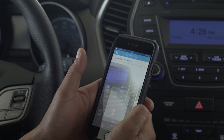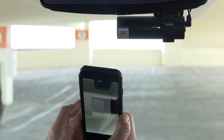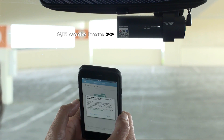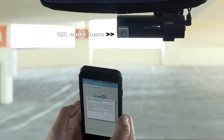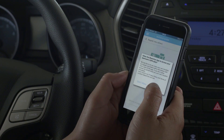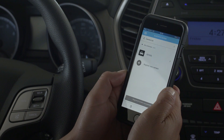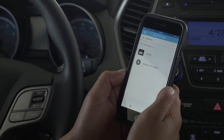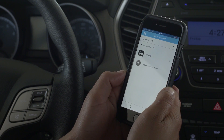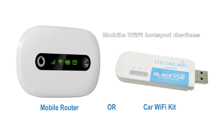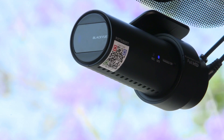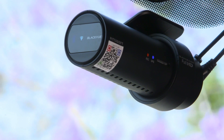Scan the QR code on your dashcam. Your camera is registered and linked to your account. Now let's set it up to connect to the cloud. Start by configuring your Blackview to connect to a Wi-Fi hotspot. Make sure your Blackview and Wi-Fi indicator are on.